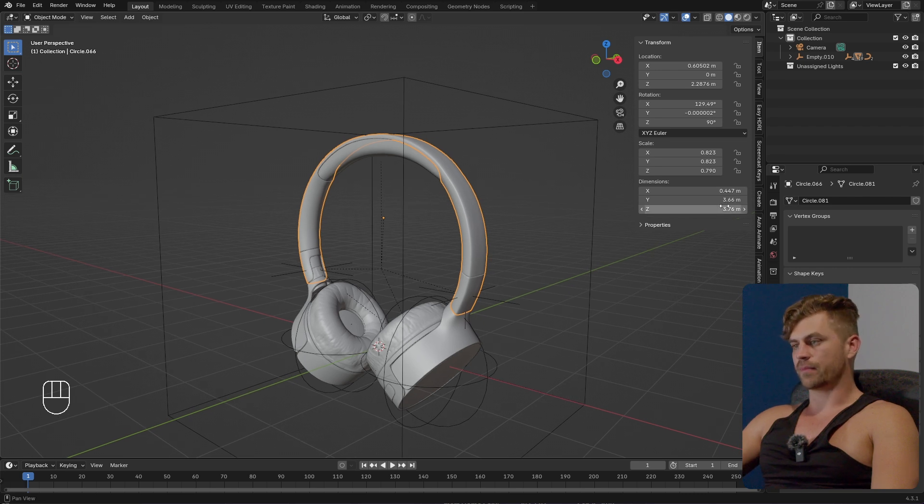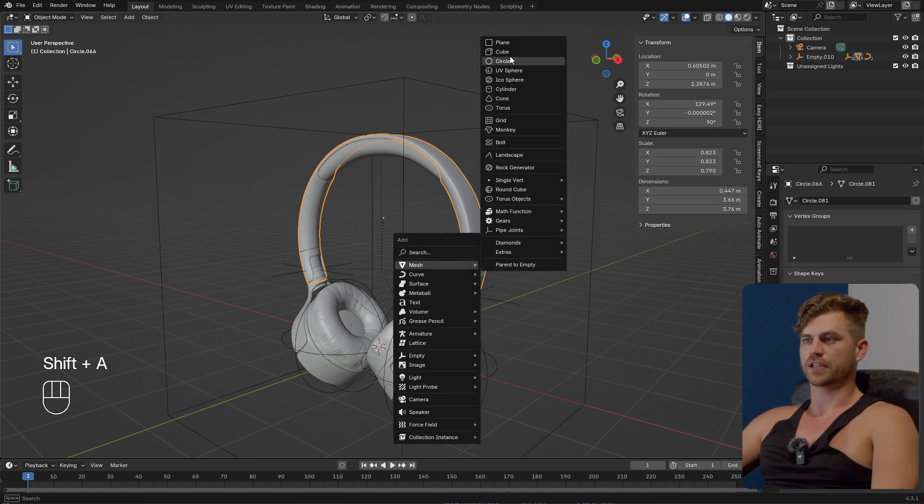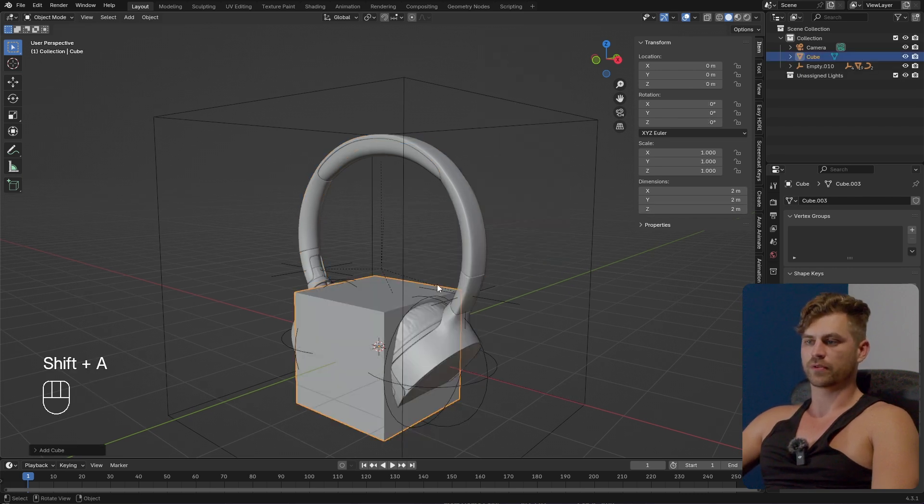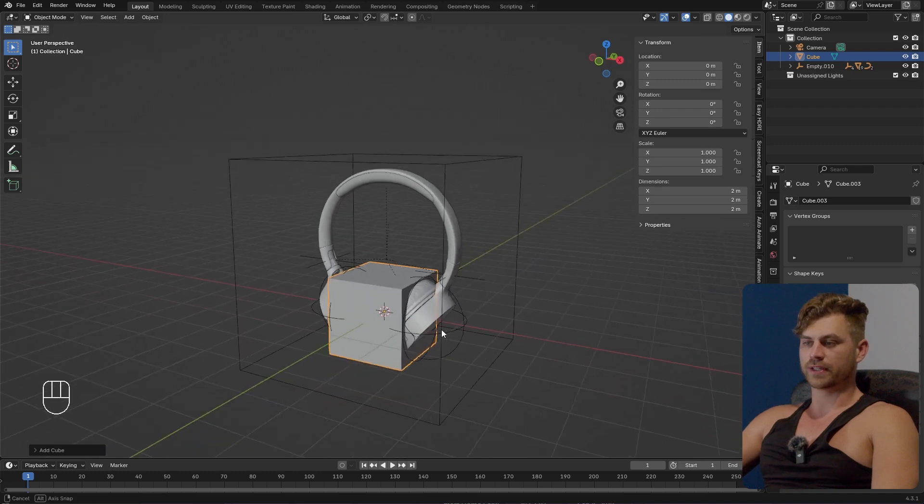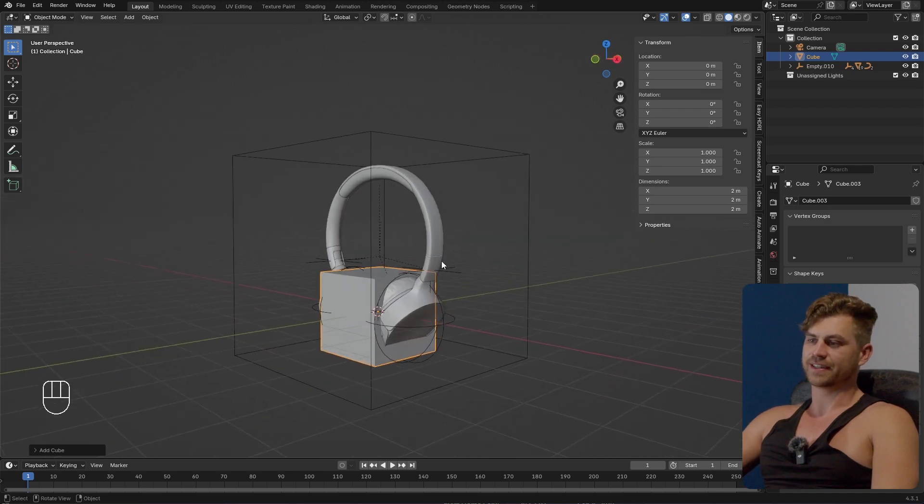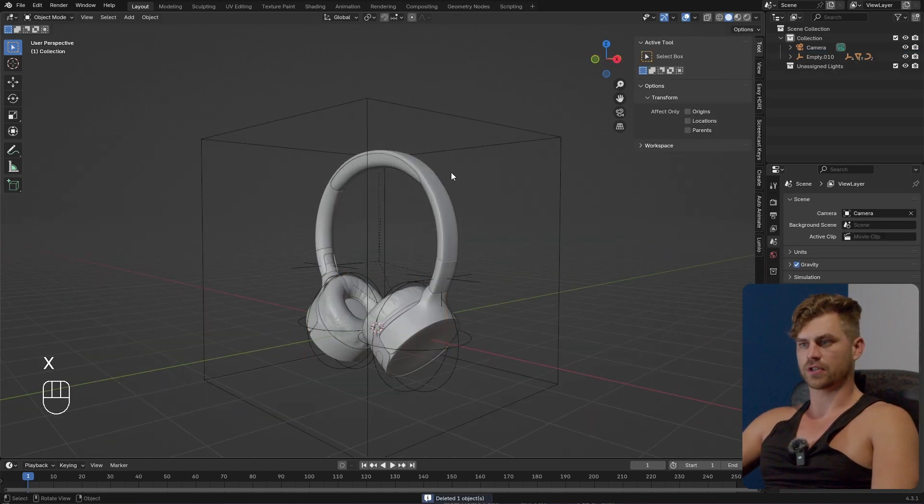We have dimensions of 3 meter 76. If we add a cube for example which is 2 by 2 by 2 we can immediately see that this headphone is way too big. So I'm going to change that.